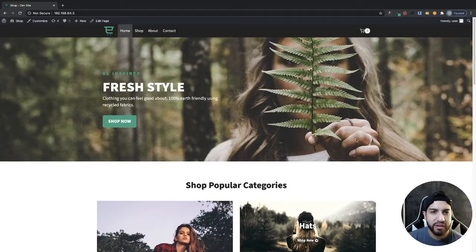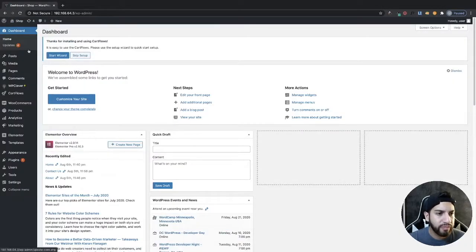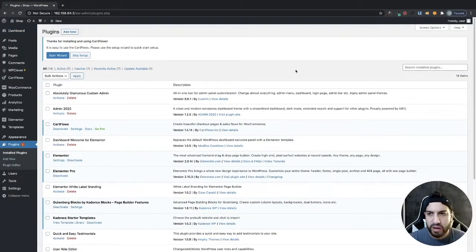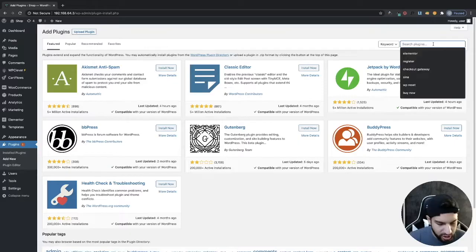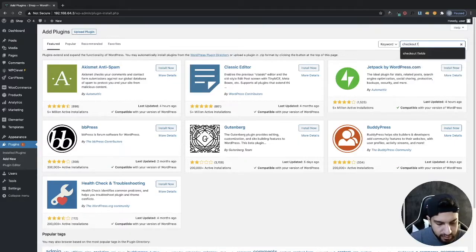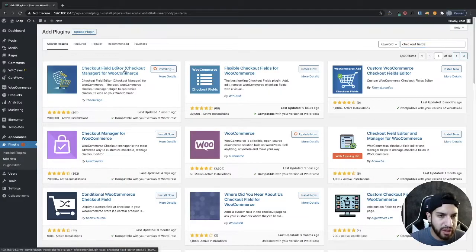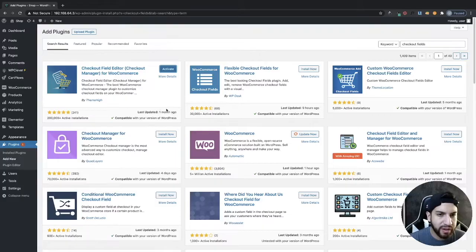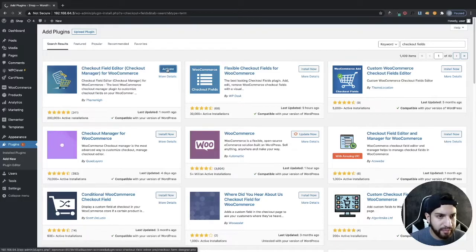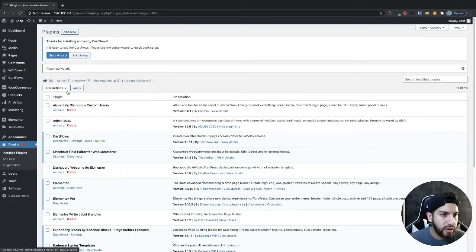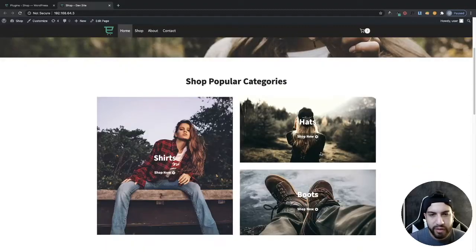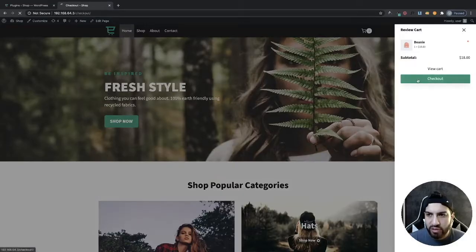So let's go ahead and begin. The first thing we need to do is download a plugin. Head over to your dashboard, go to Plugins, and click on Add New. Type in 'checkout fields' and install this plugin — it's the first one, called Checkout Field Editor. It has the most downloads and is recently updated. Go ahead and click Activate, and then I want to show you my checkout before I start editing the fields.